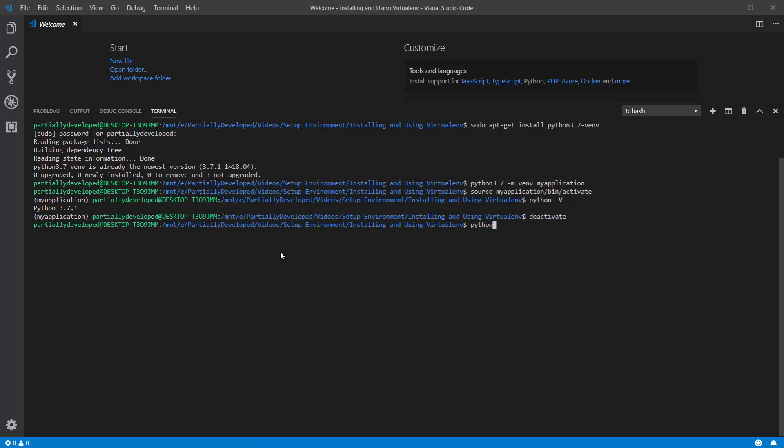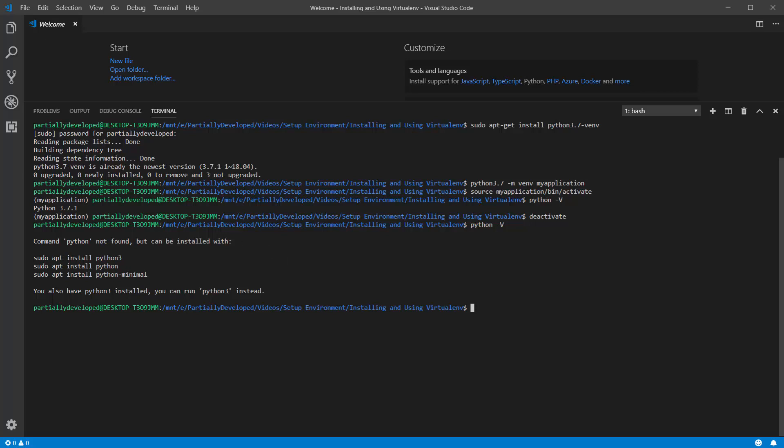Now, just to show you, if I run python -V here, you can see that I don't actually have a standard Python installed on my computer. So that just shows you this isolation that I'm talking about.